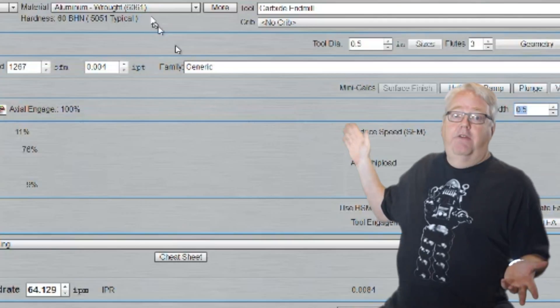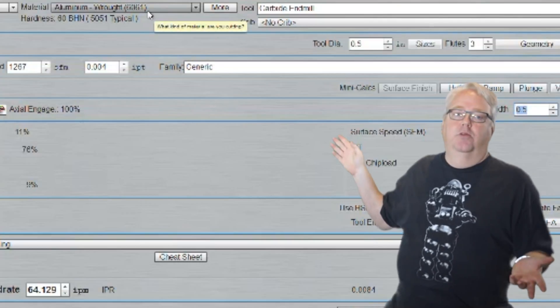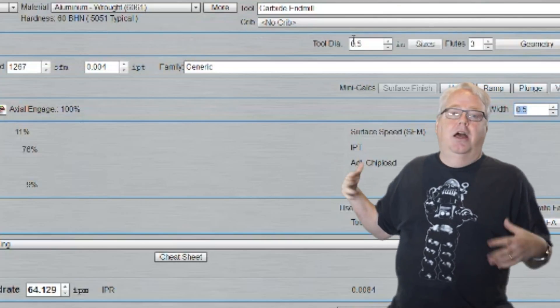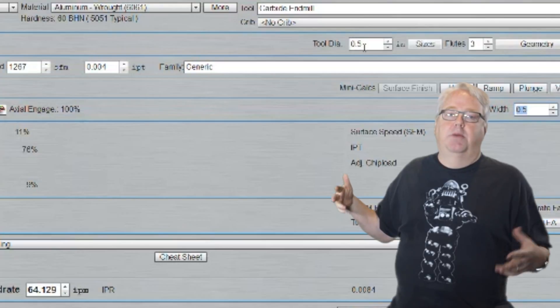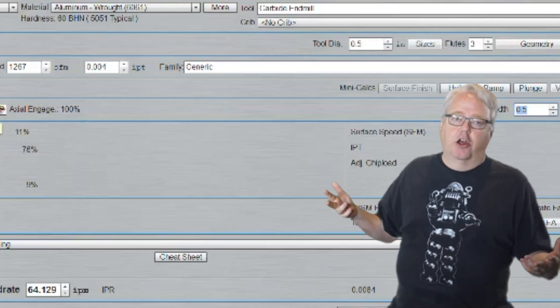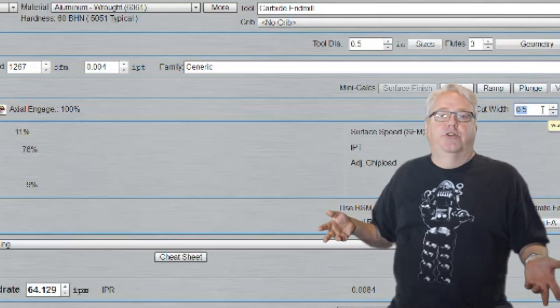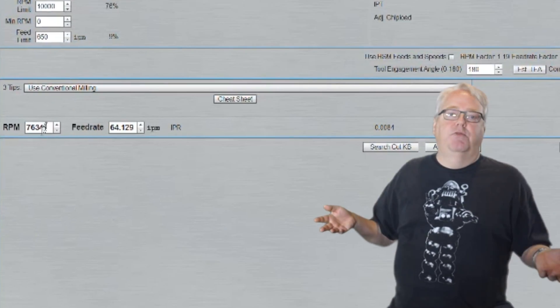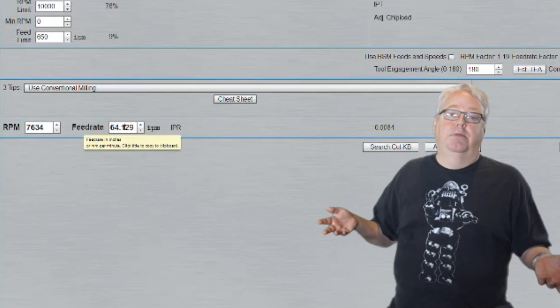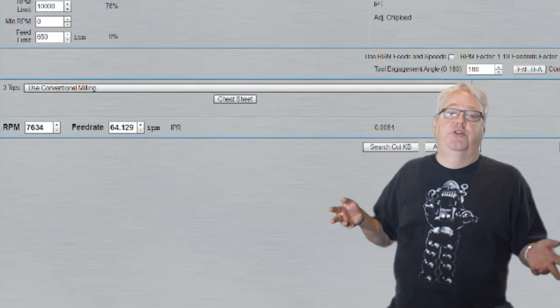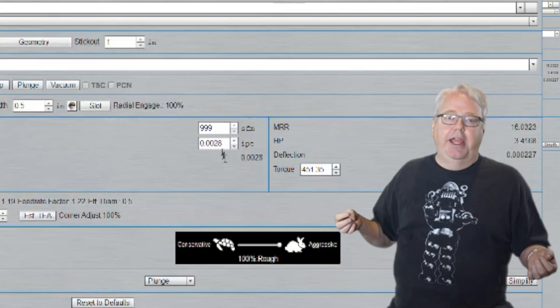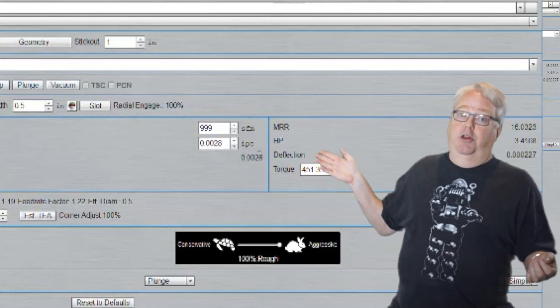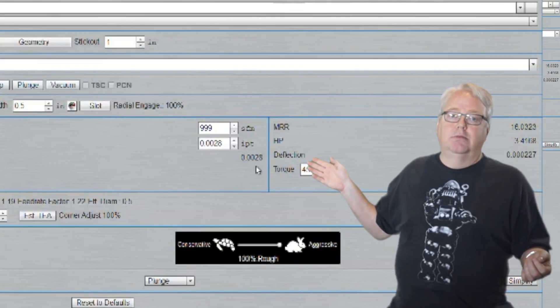Here's a cut with a half inch end mill in aluminum. I plugged in a half inch of cut depth and a half inch of cut width so there's no chip thinning going on at all. G-Wizard tells us to make the cut about 7600 RPM, 64 inches per minute feed rate. The chip load with those feeds and speeds is 0.0028 and the adjusted chip load is 0.0028 as well.